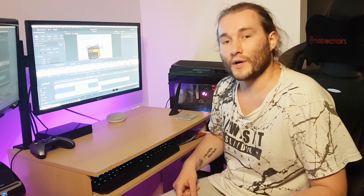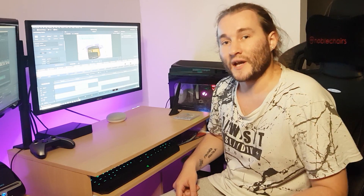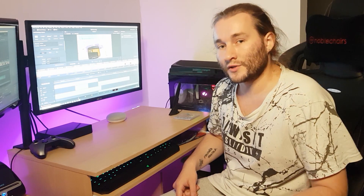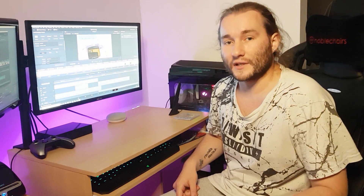Hi guys, it's Mark from Modern Tech, and today I'm going to show you how to play emulators on your Xbox One console — on any Xbox One console — without using the dev kit.